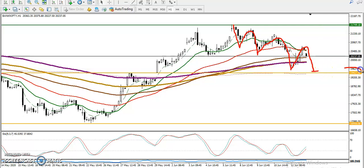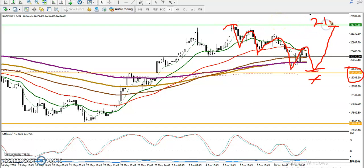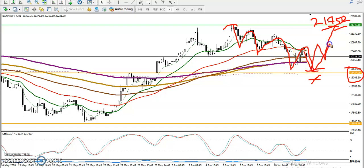At 19,400, if price is not able to break this level, we are expecting price will retest the previous higher point — the rejection point around 21,750. So we are looking to enter this market and trade in between this range.